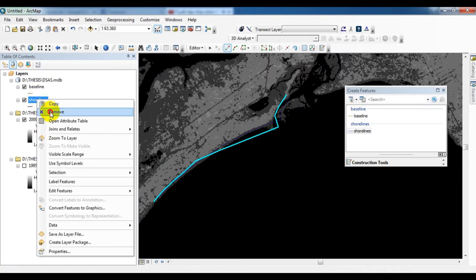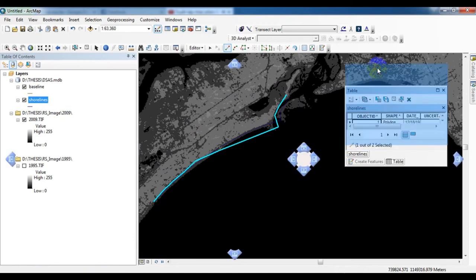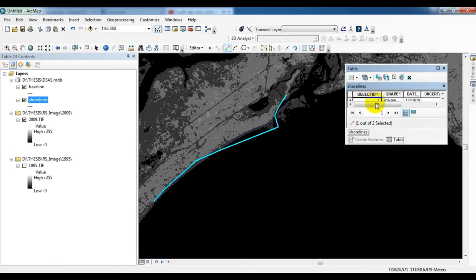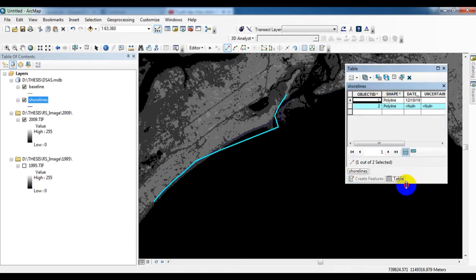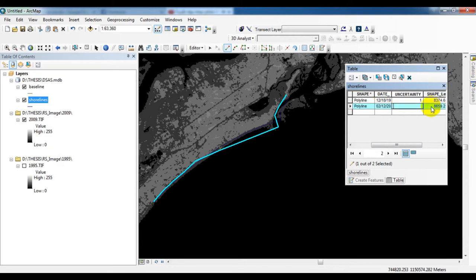I completed the second shoreline roughly. Now you type the shoreline information in the attribute table.